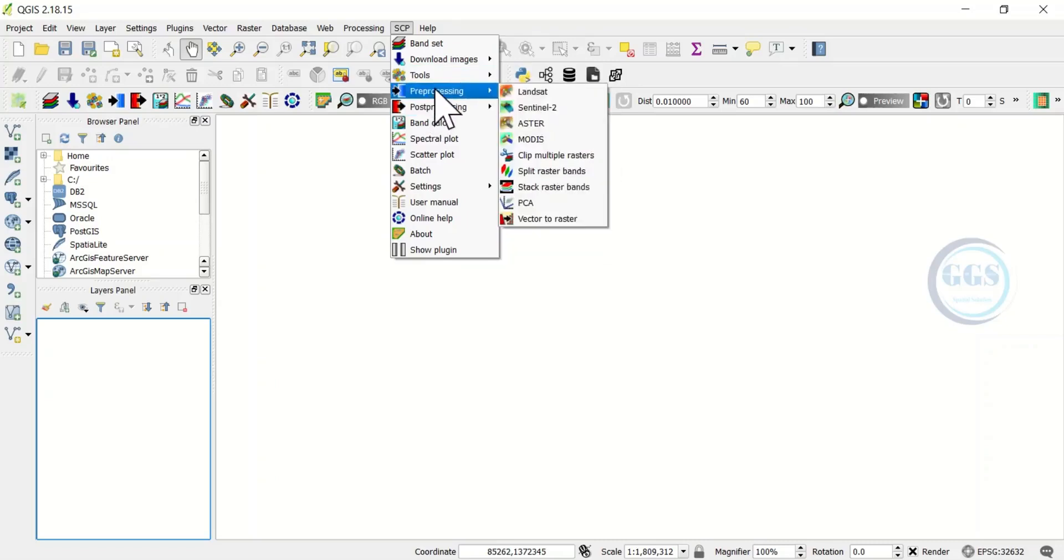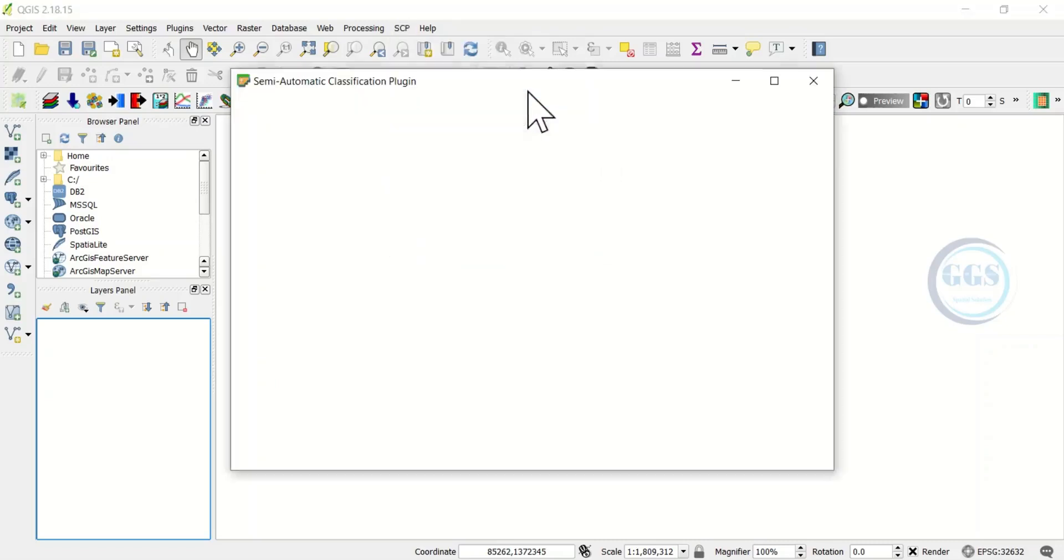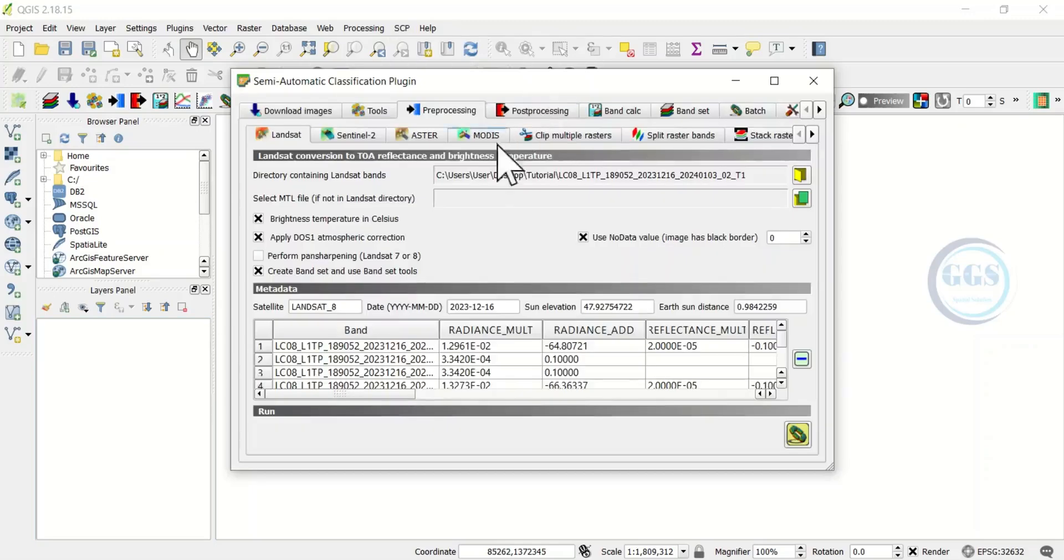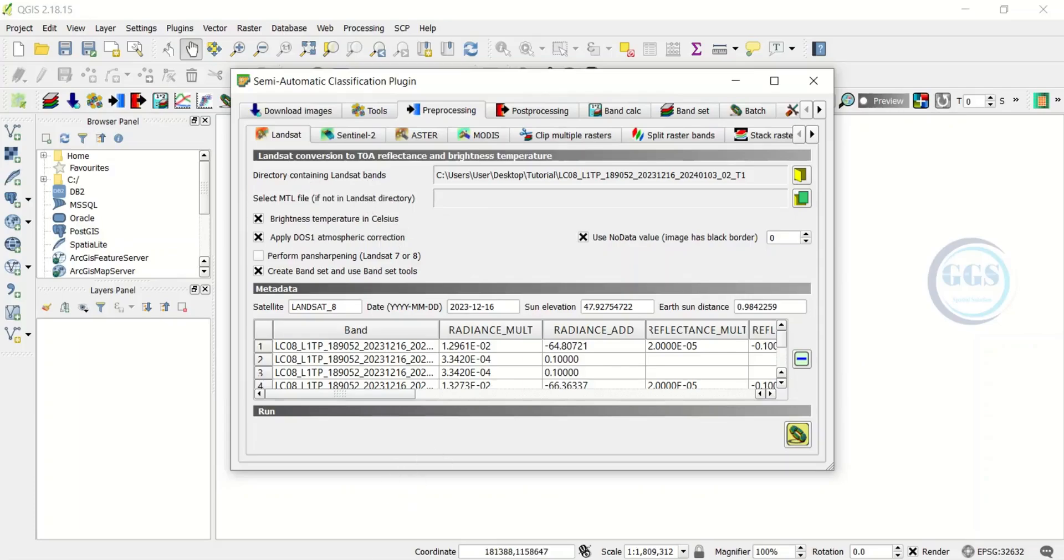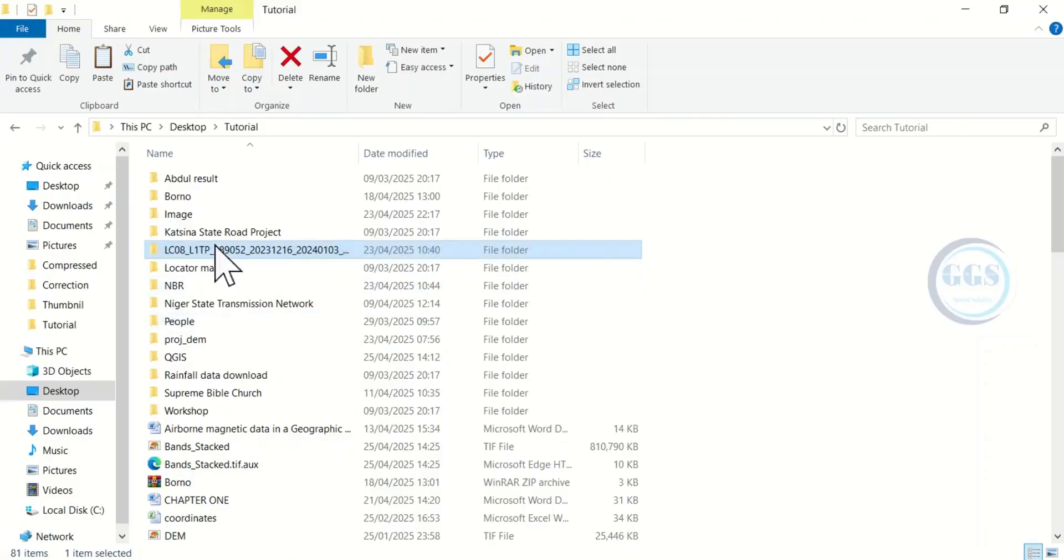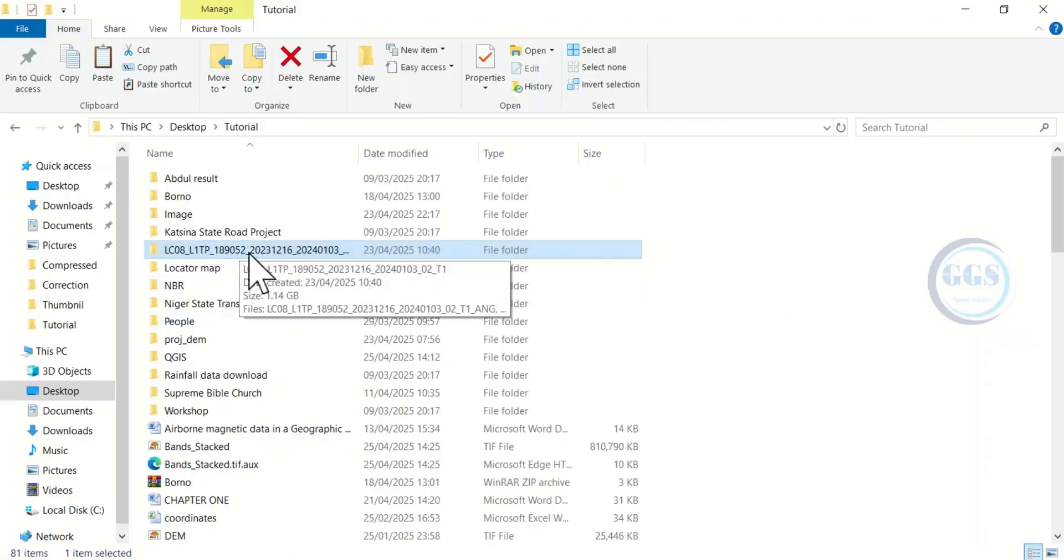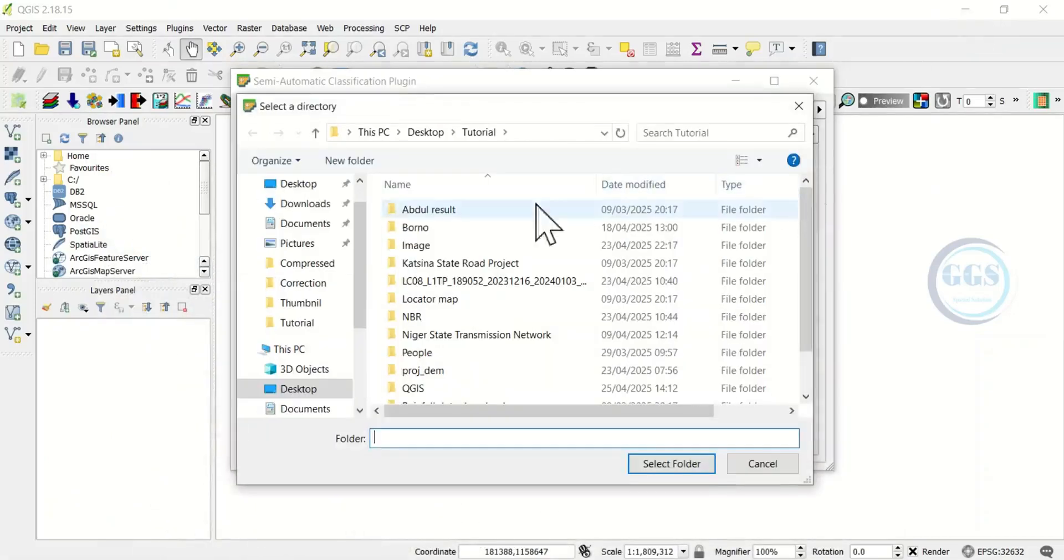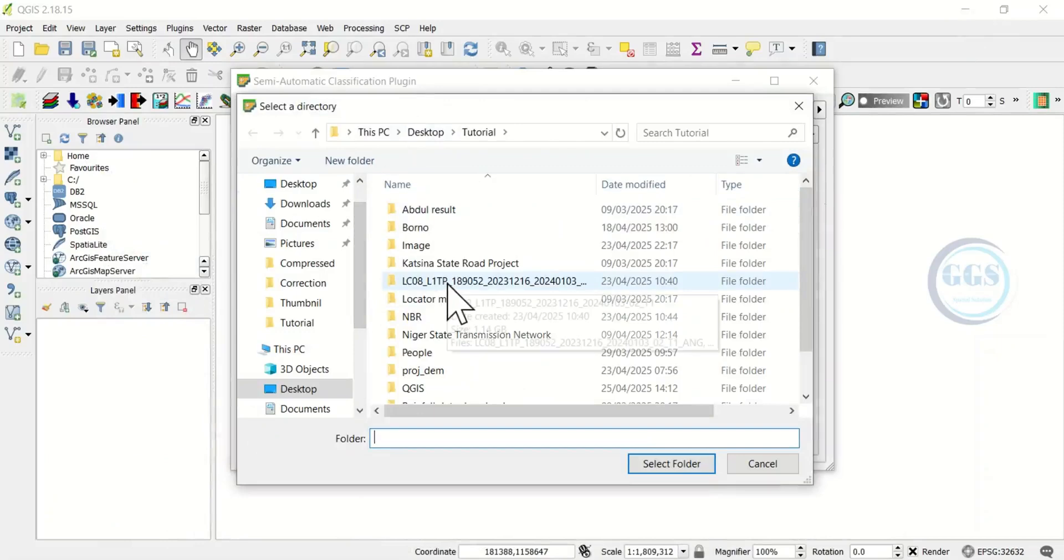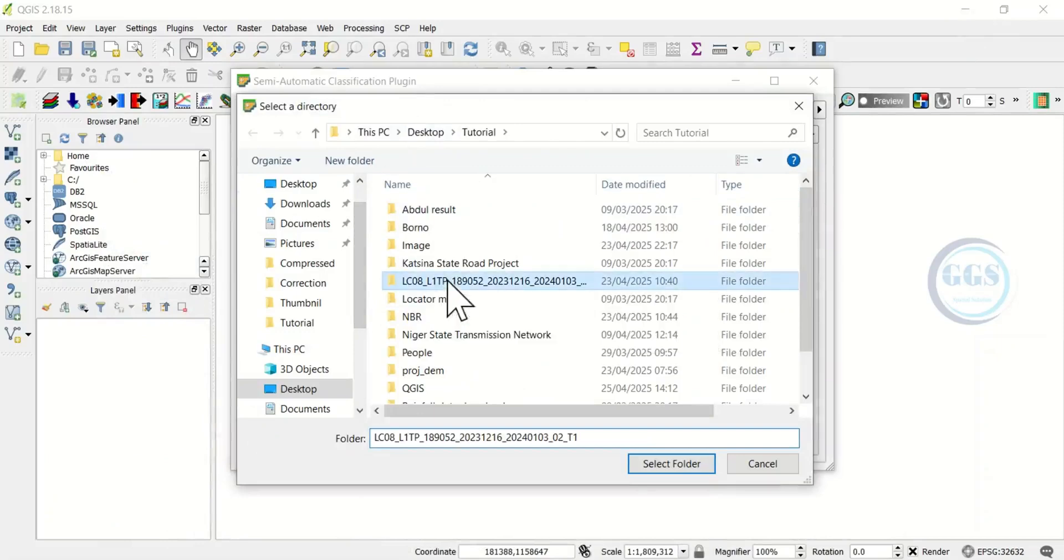To do the atmospheric correction for Landsat image, come to this semi-automatic classification plugin, click on it and come to Pre-processing, then choose Landsat. It will open this table for you and here you need to come to the directory containing the Landsat image.